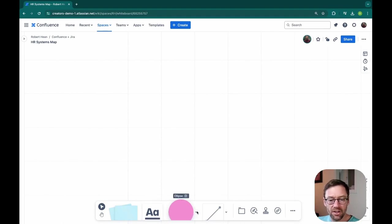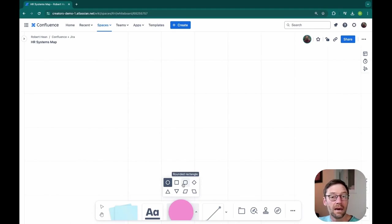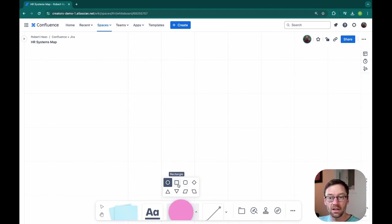Next, I have the shapes. Now, whenever I build a diagram or a process map or a system map, I want to make sure I clearly define what each shape means.